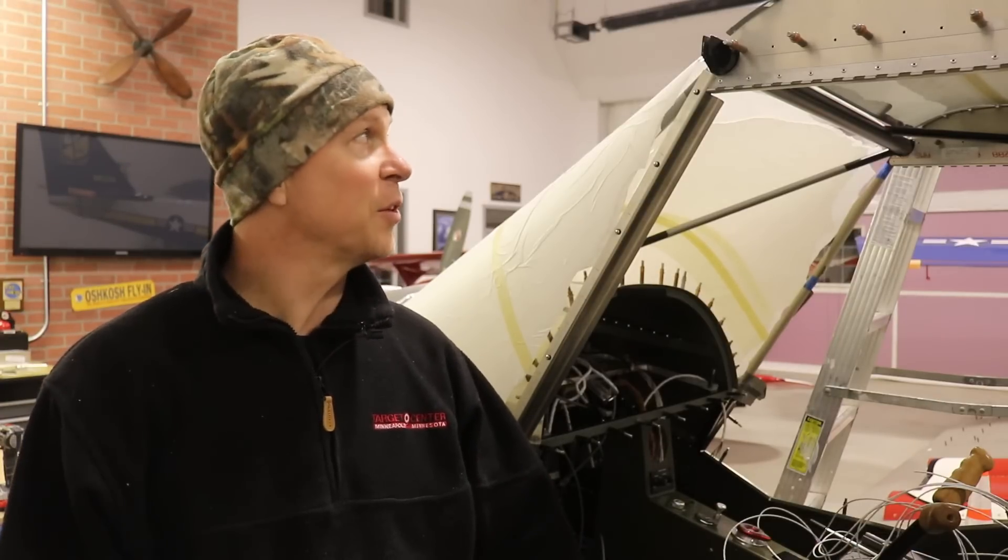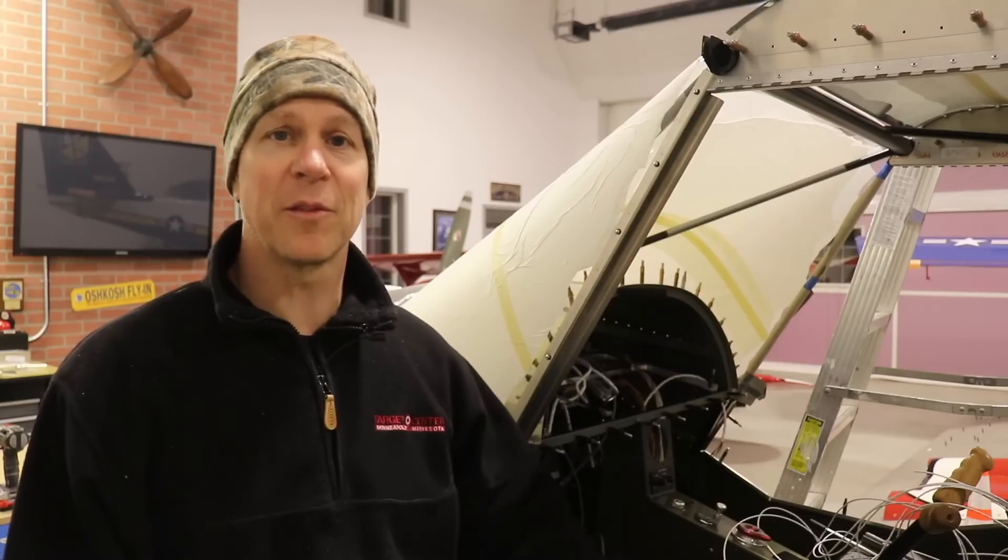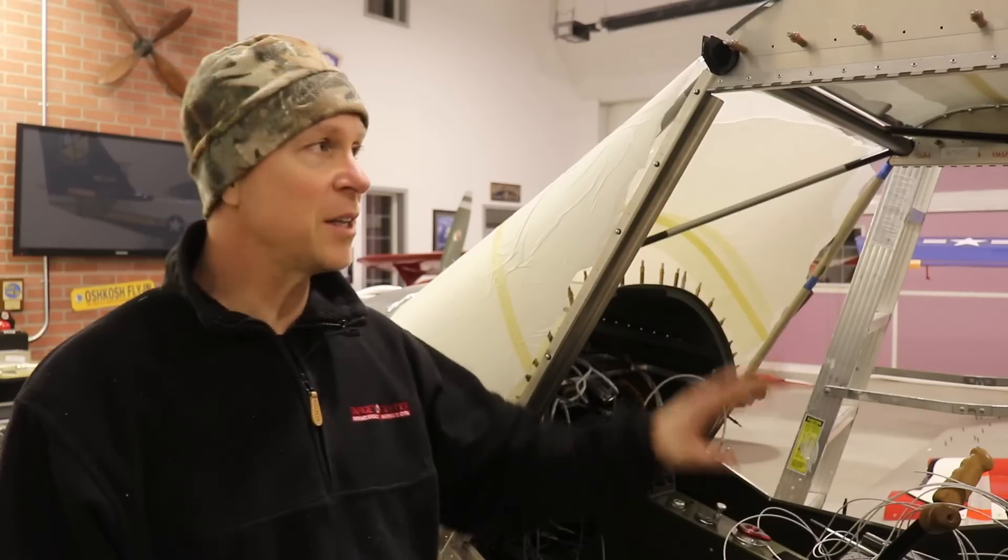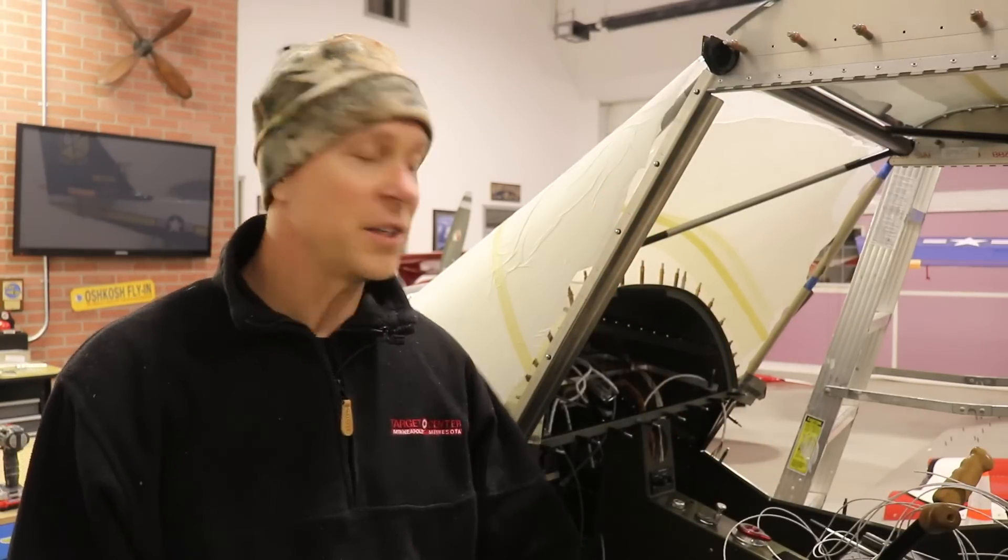I think after that pretty much everything up front here is done. I can take all of this off and take the glare shield off and probably get ready for my panel where I can finish up my wiring.